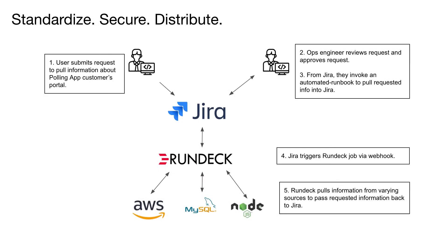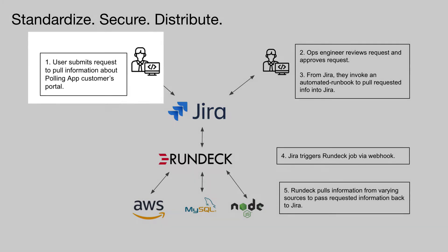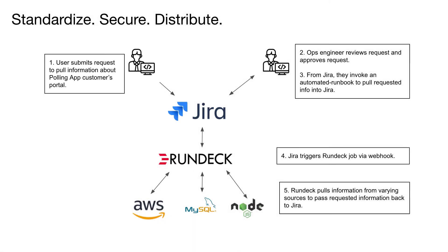In this example, a business user is submitting a request to retrieve information about a particular customer's usage of our platform. They need a combination of technical and business-related information to provide to the customer. This is a common ask that my team is frequently inundated with.